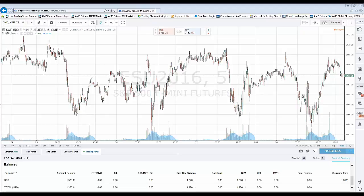There are multiple versions of TradingView, whether you're using a Pro version or whether you're using the AMP exclusive free version, which does not include the DOM function. The particular demonstration today is going to show you a paid subscription version of TradingView, which will allow you access to the DOM feature.